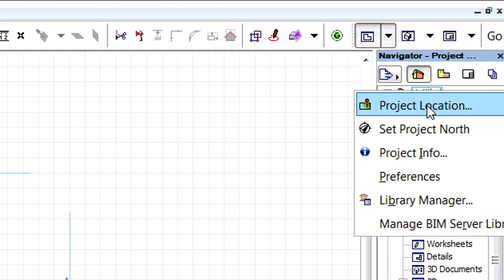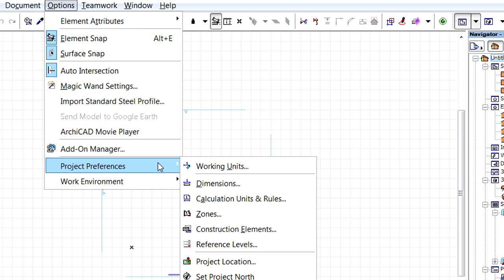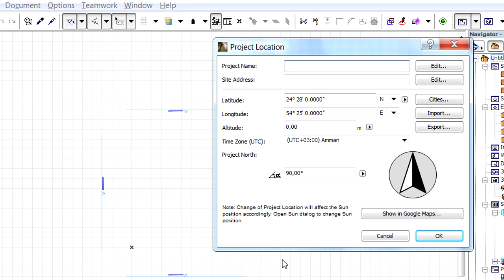Let's display the context menu by right-clicking the top of the Navigator palette. Let's select Project Location from the context menu. We can also activate the Options, Project Preferences, Project Location menu command to display the Project Location dialog.